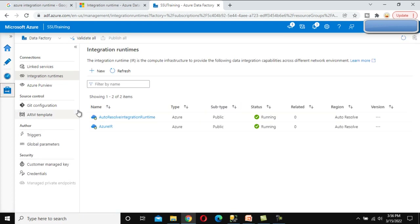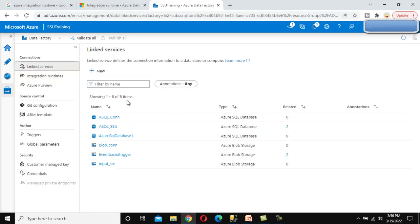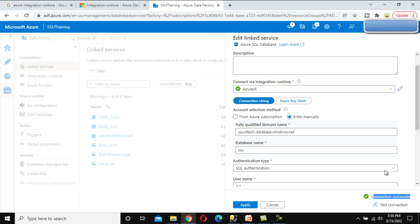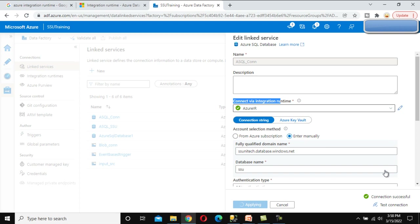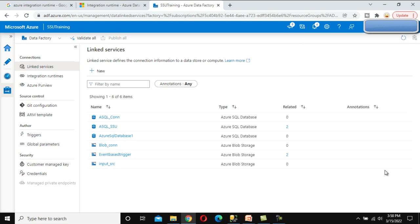Going back under Manage, we can see the Azure IR we just created, and there is a Delete option — since we explicitly created it, we can delete it. The default auto-resolve IR cannot be deleted. Now under Linked Services, we open the Azure SQL connection. By default it shows auto-resolve IR, but we can switch to the Azure IR we created and test the connection — connection is successful. We click Apply and all changes are saved.